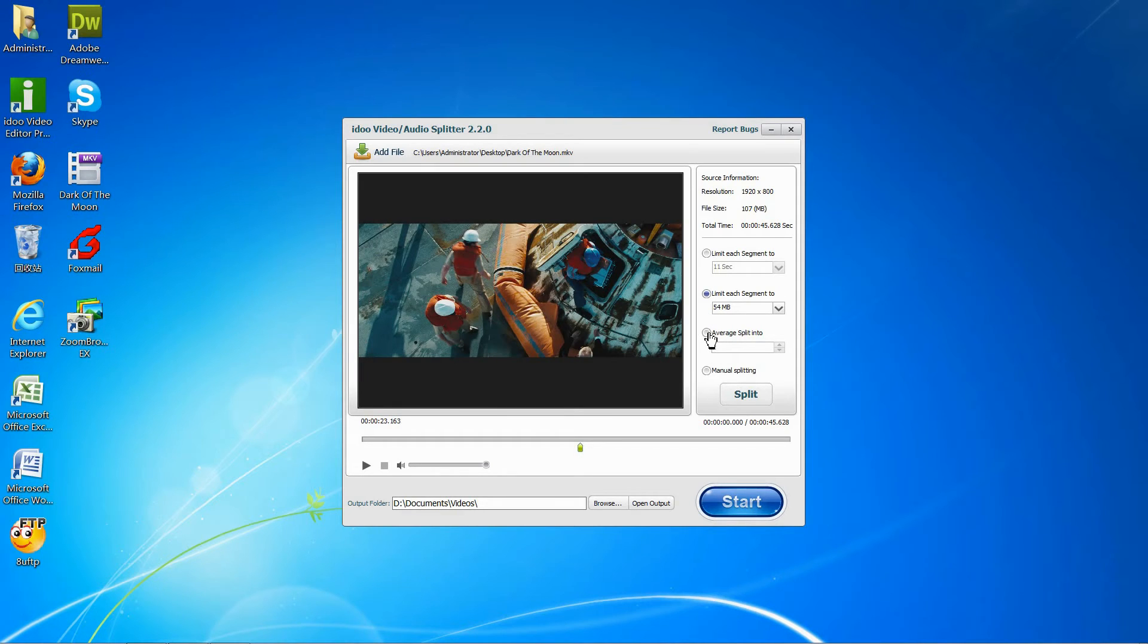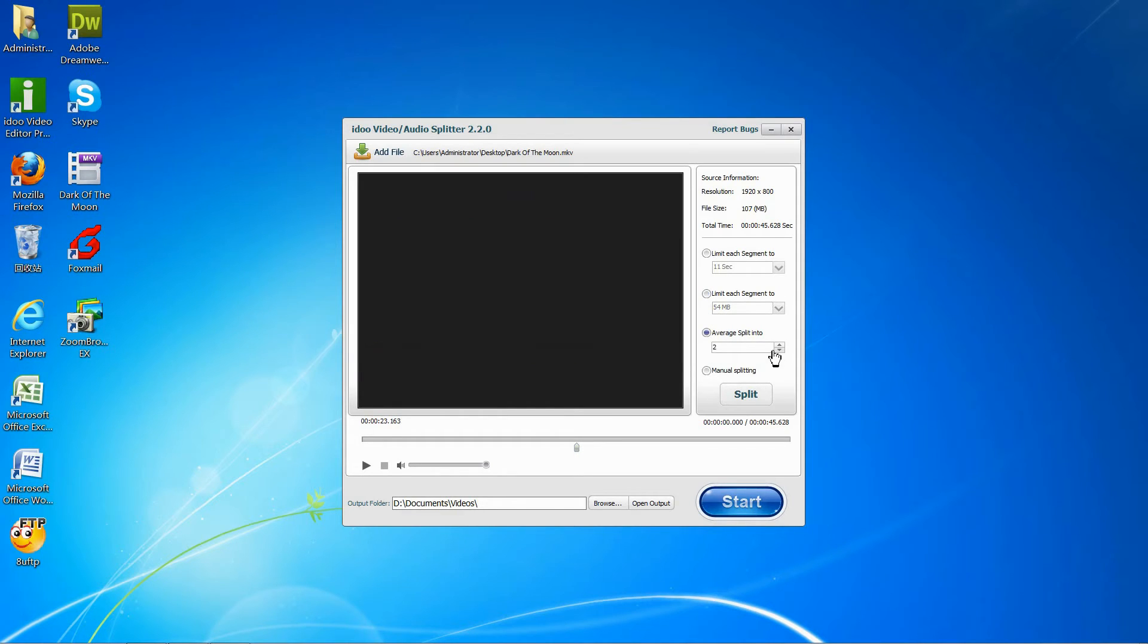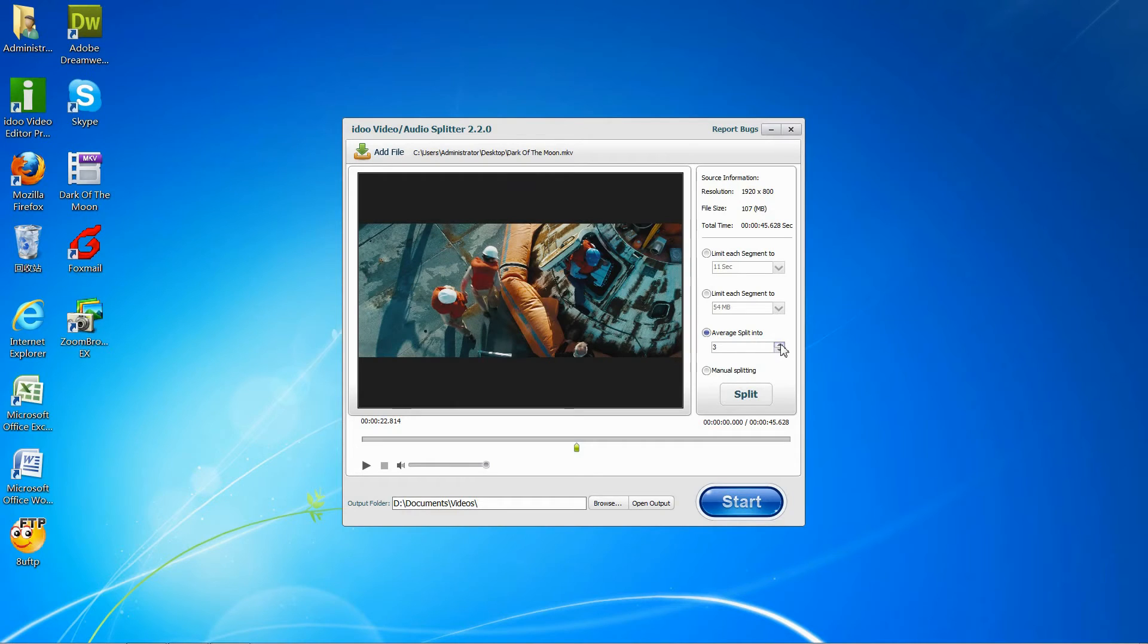Or average each split into 3, 4, 5, the amount you want.